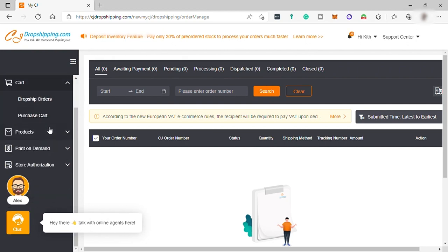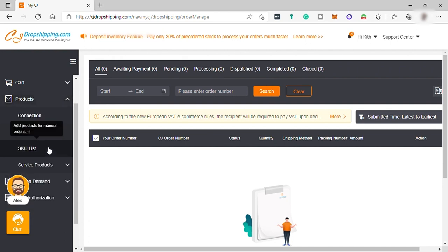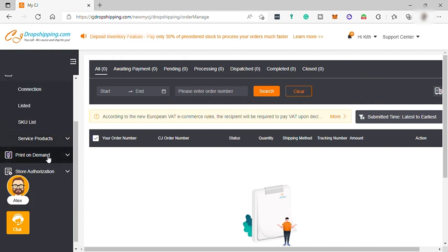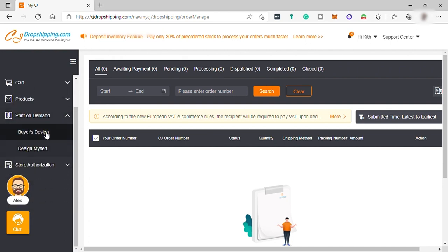You may also check your cart, your products. And also, you can do print-on-demand business here if you wanted to.